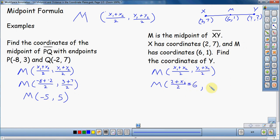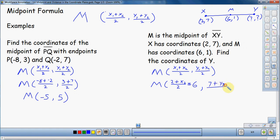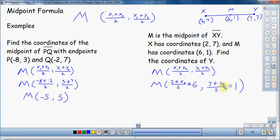For the y portion, the same setup applies. I know one of the y coordinates is 7, so it's 7 plus y2 over 2. And I know that eventually this equals 1, since the midpoint y coordinate is 1. So now I have two equations to solve to figure out what the x and y coordinates of Y are. Both of these are two-step equations.